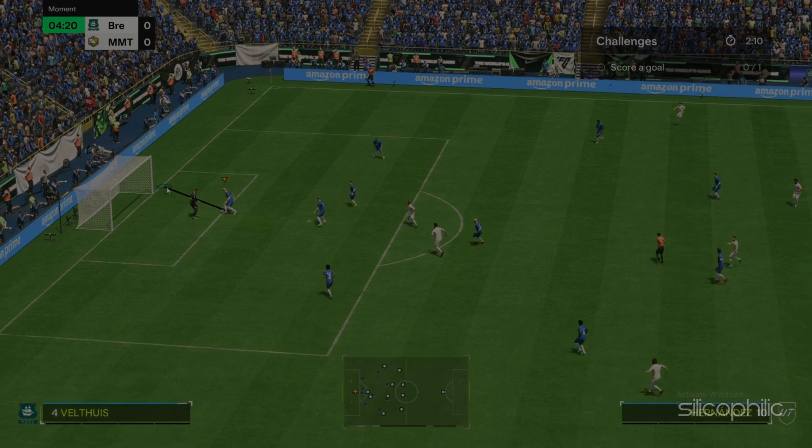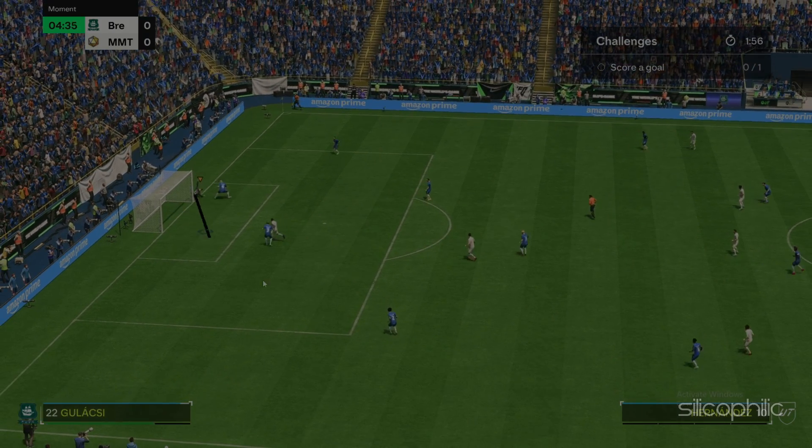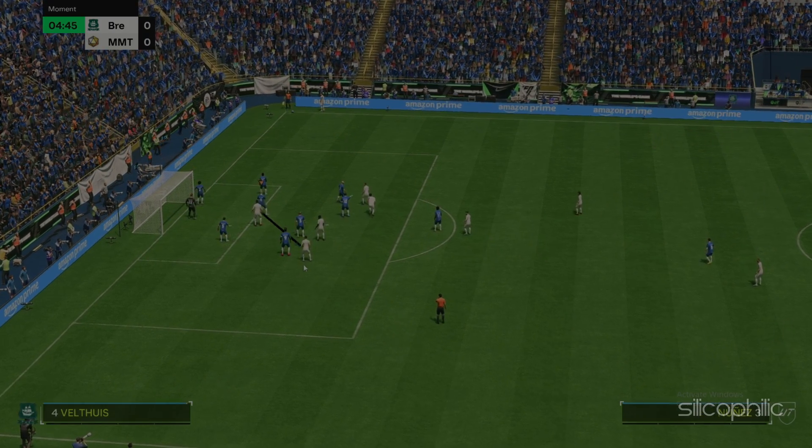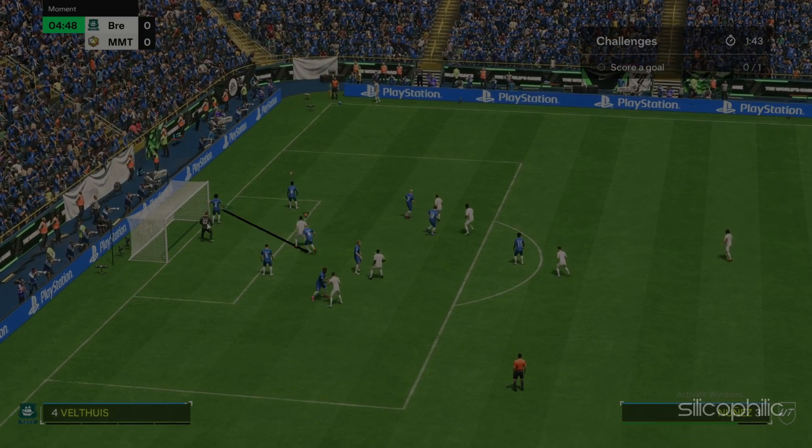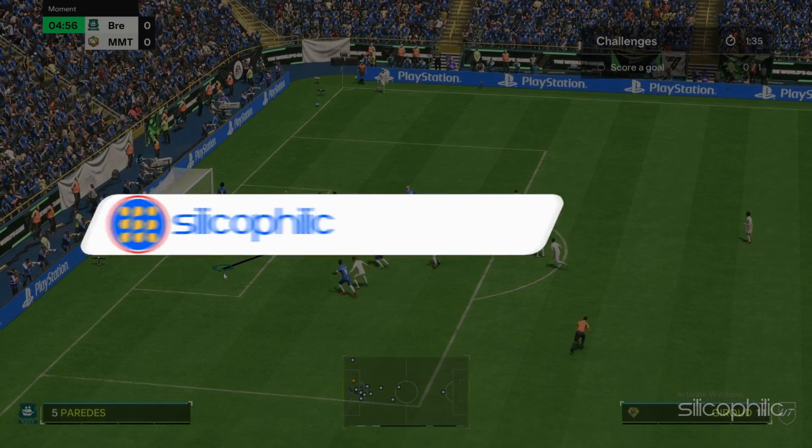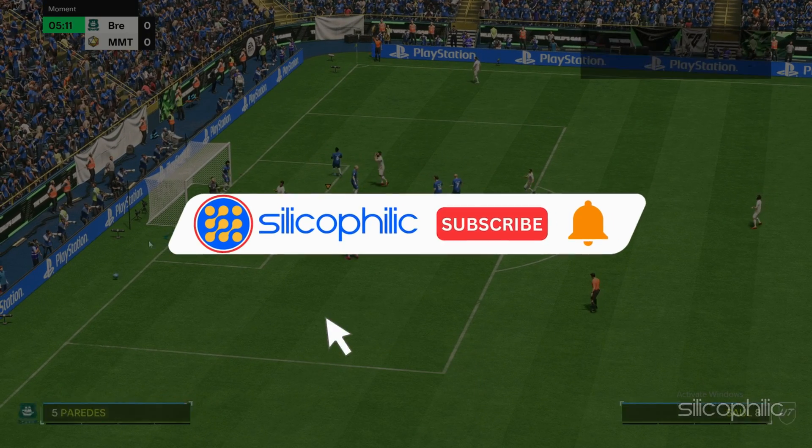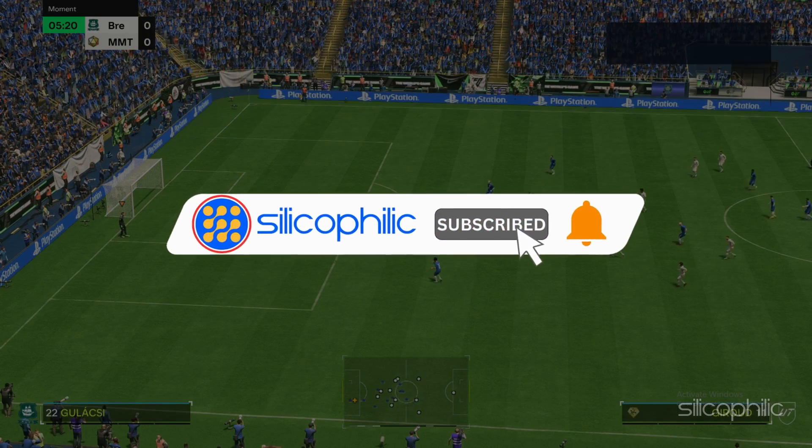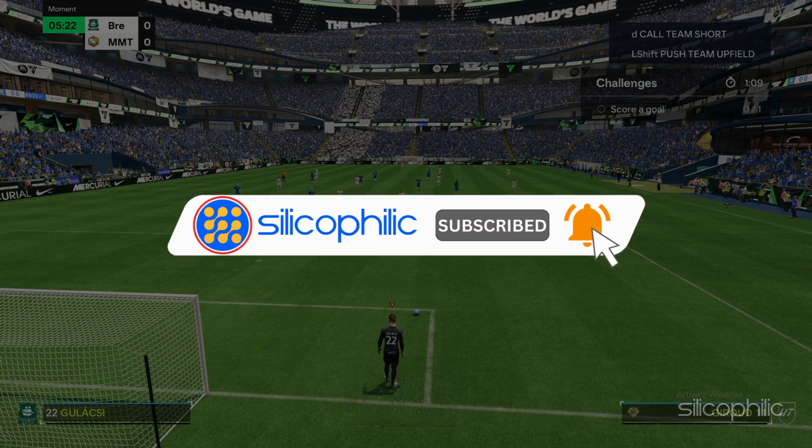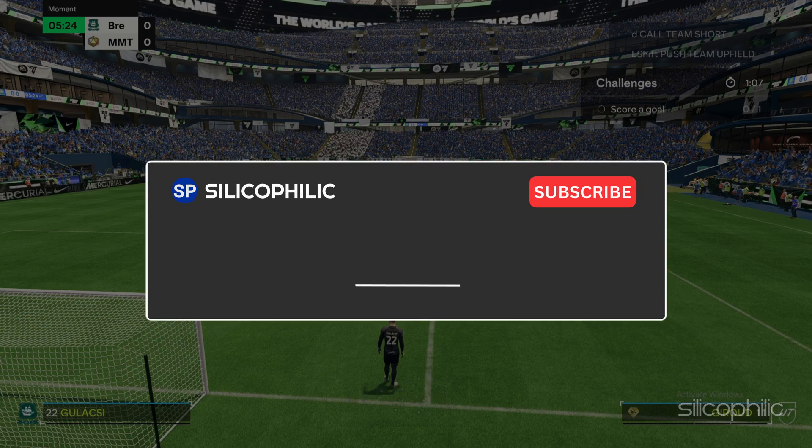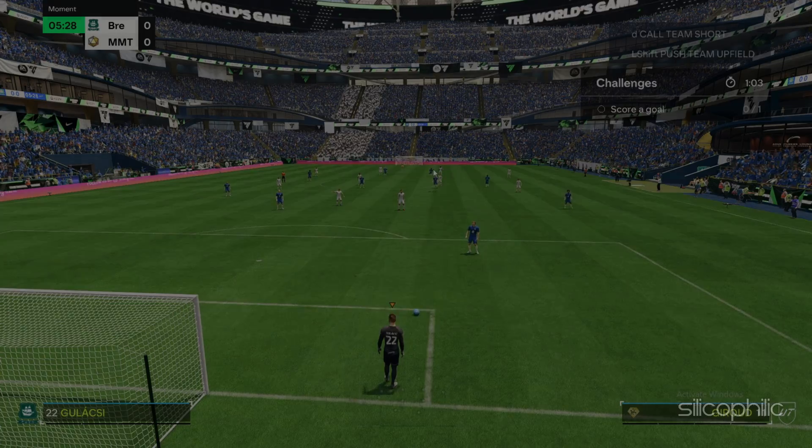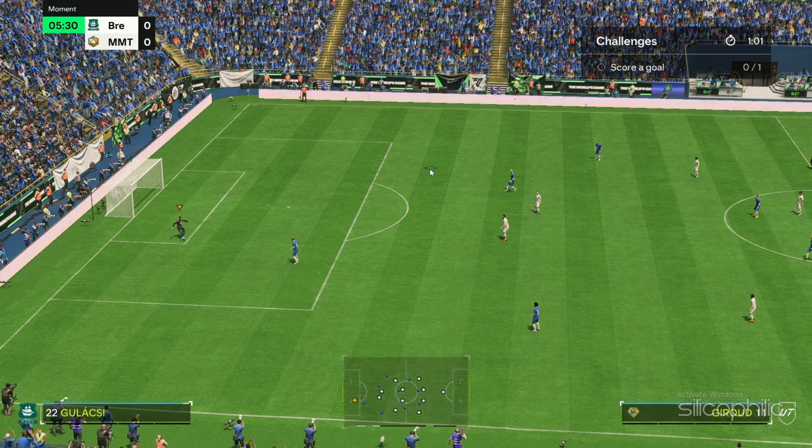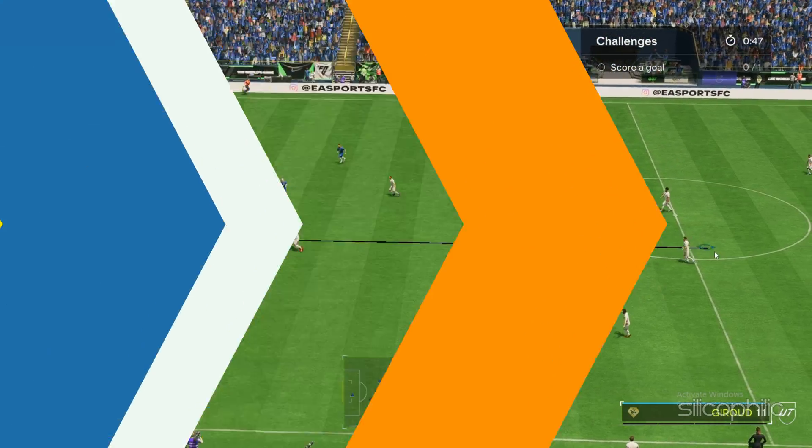And there you have it, the 9 solutions to fix the EA FC24 EA App Error. We hope one of these methods have worked for you. If you found this video helpful, don't forget to give it a thumbs up and subscribe to our channel for more tech tips and troubleshooting guides. Leave a comment and help others know which solutions solve your problem. Thanks for watching and we will see you in the next video.